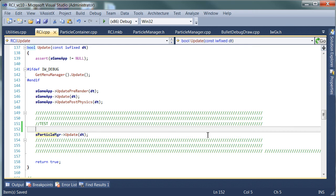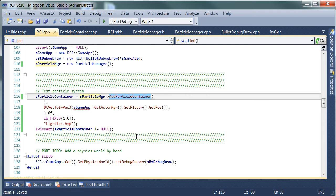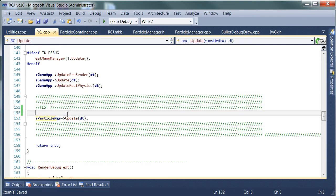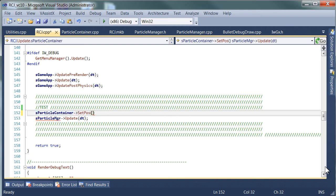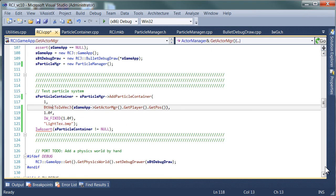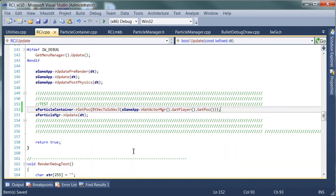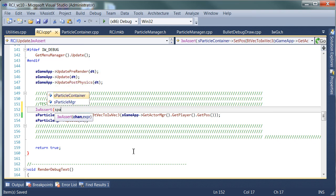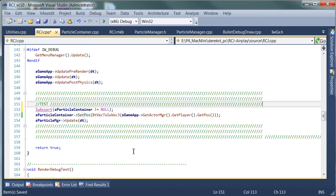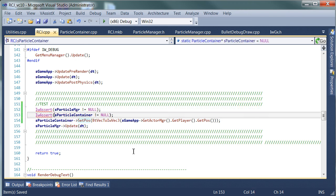The particle manager updates itself, but the position of the player may have changed since the previous frame — we've only set it once in the particle container as its initial value. What we need to do is set it every frame. We have a pointer to the particle container, and all we need to do is call setPos and give it the same position pulled from the actor as before. It's very bad practice to use a pointer arbitrarily without checking it, so I'm going to put in an assertion.